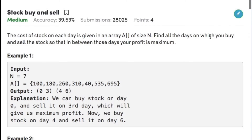Hi guys, welcome back to another video. Today's question on the Arrays topic is stock buy and sell. The question states that the cost of stock on each day is given in an array A of size N. Find all the days on which you buy and sell the stock so that in between those days your profit is maximum.